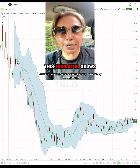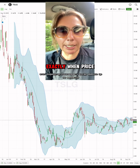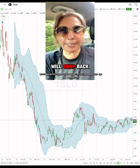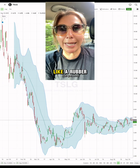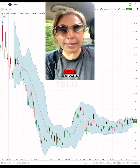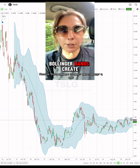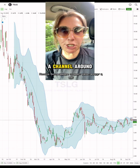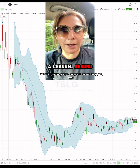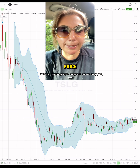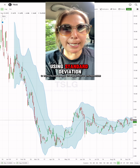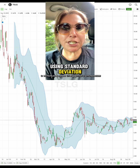This indicator shows exactly when price will snap back like a rubber band. Bollinger Bands create a channel around price using standard deviation.